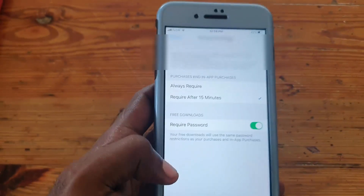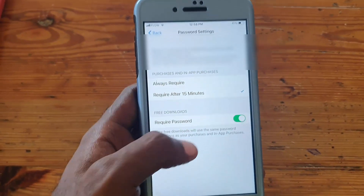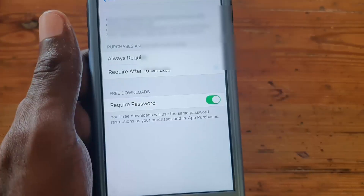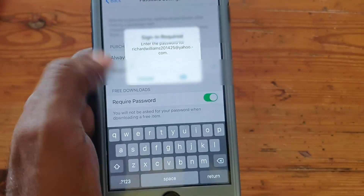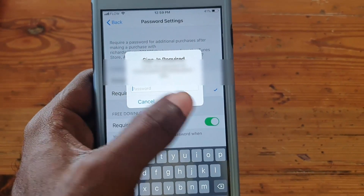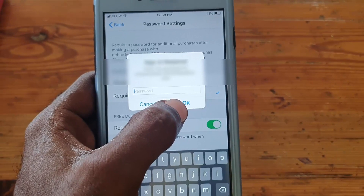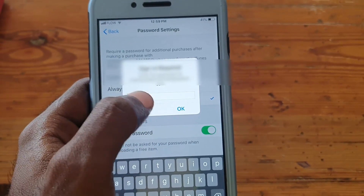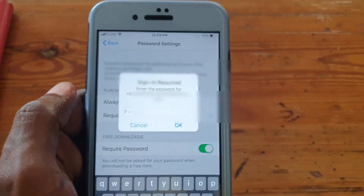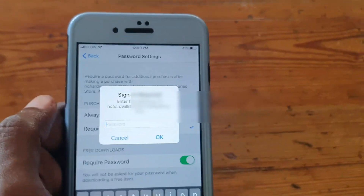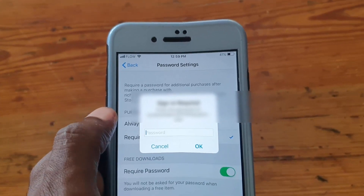It should be just below your Apple ID. It says 'Required Password' and there's a toggle. Hit the toggle and it will prompt you for the password. Simply re-enter the password, and once you enter it, it will stop asking you in the future so you can install apps without needing the password.